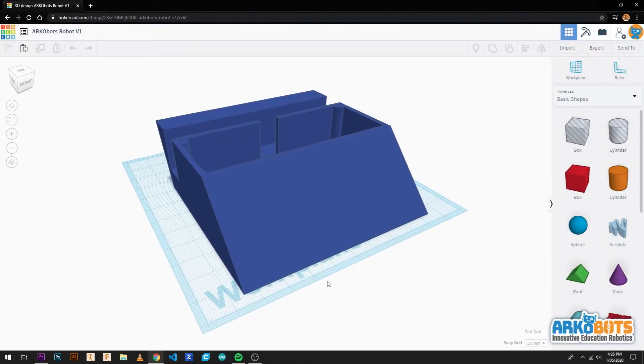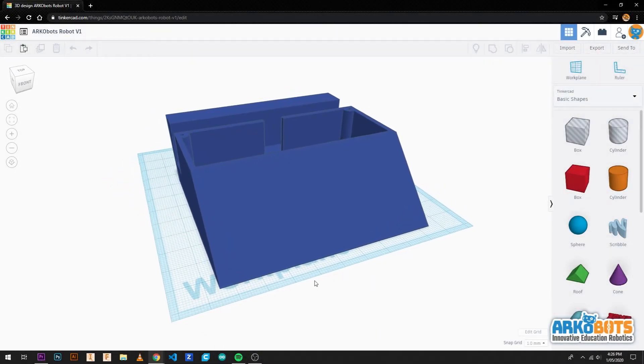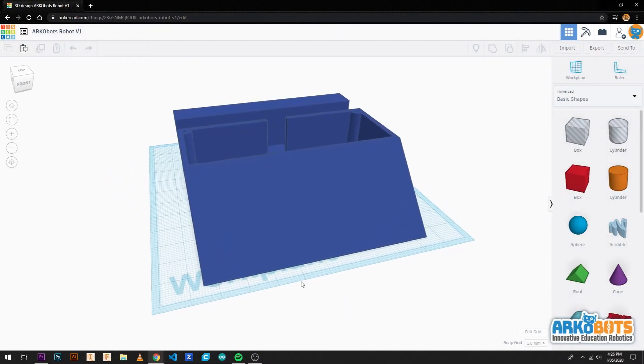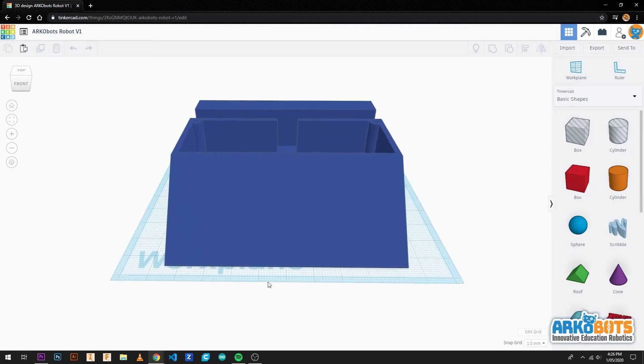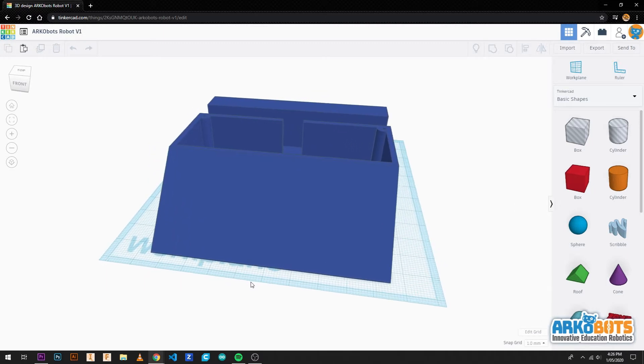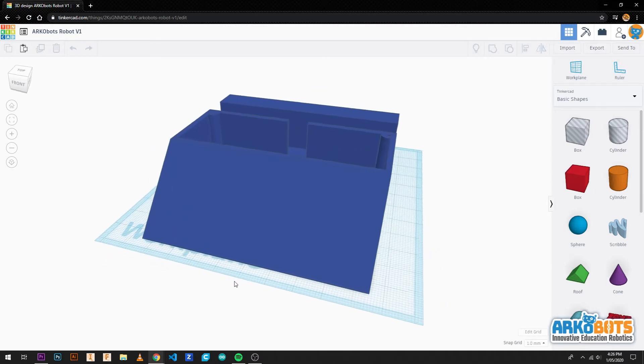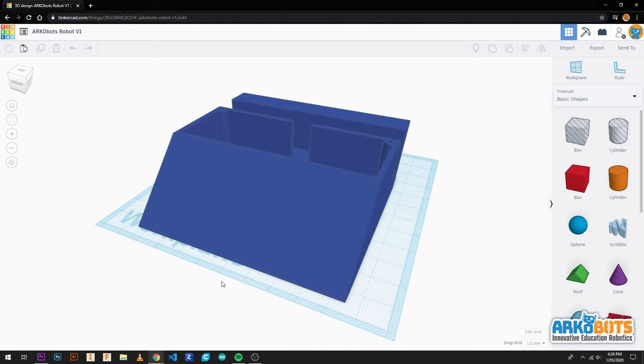Hi, my name is Jen and I'm from Archobots. Today we're going to learn how to design an Antweight combat robot in Tinkercad. Let's get into it.